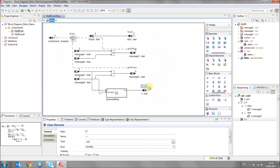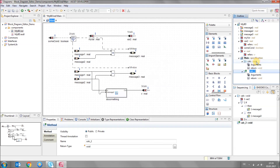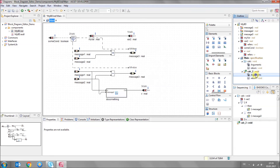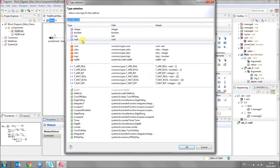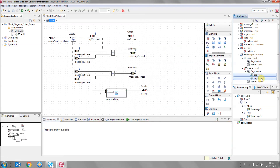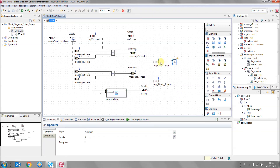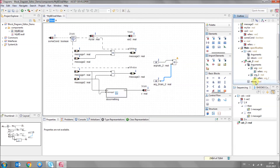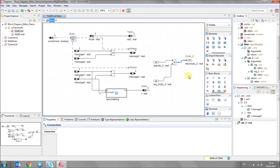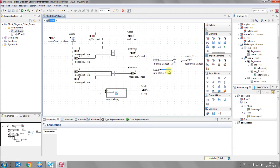It is also possible to create new methods. You can select your specification and create a new method. In the new method, let's add some arguments — let's create two arguments. There is also a return; you can change the property of the return and set it to real. Then you drag and drop your arguments on the canvas and do some modeling with them.